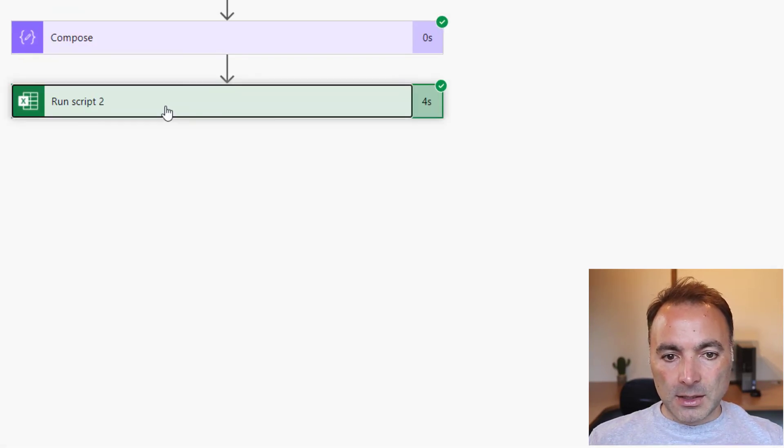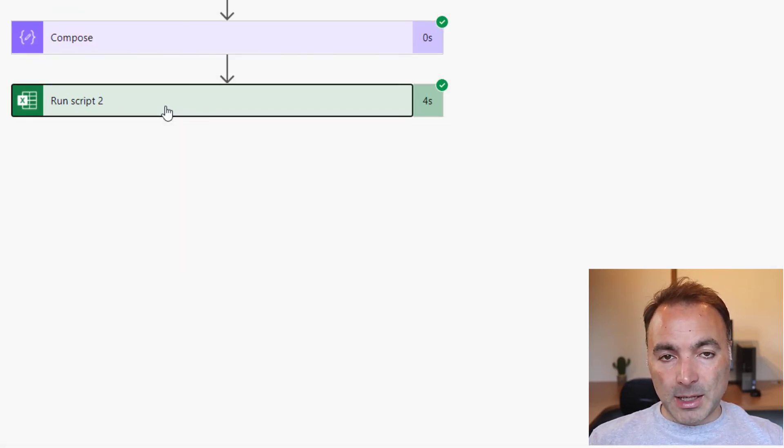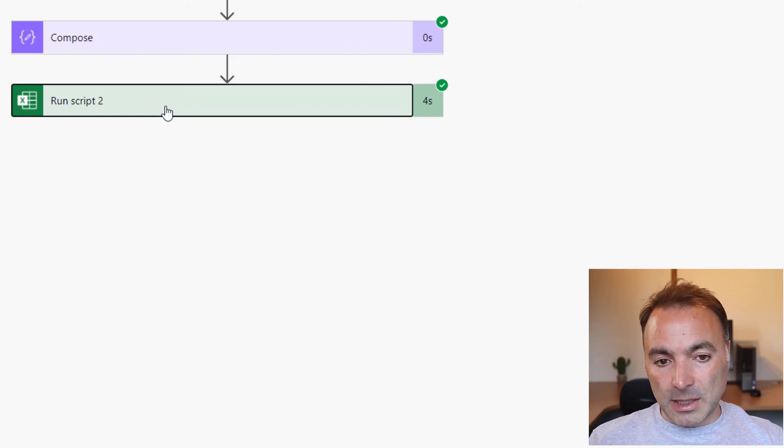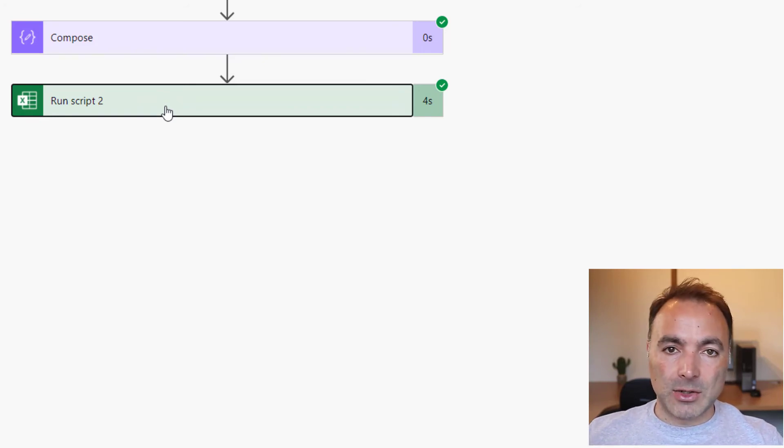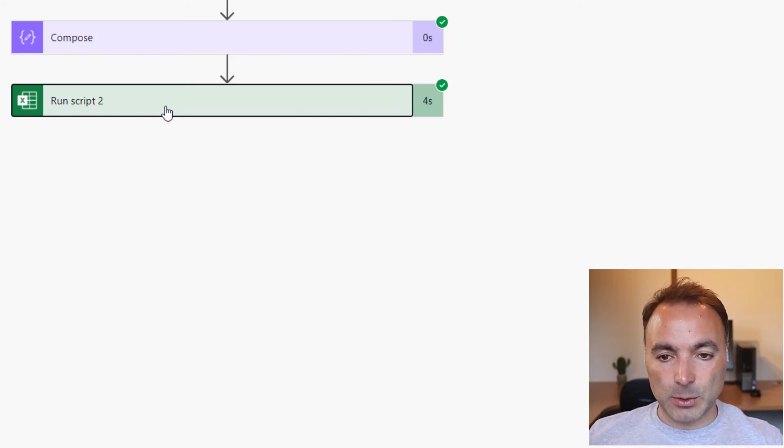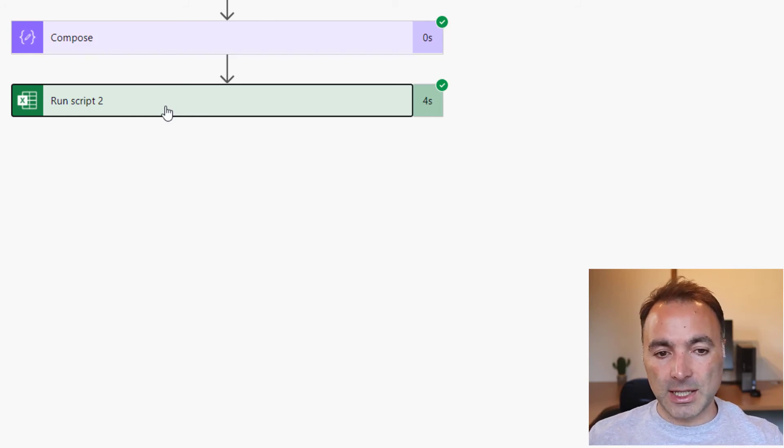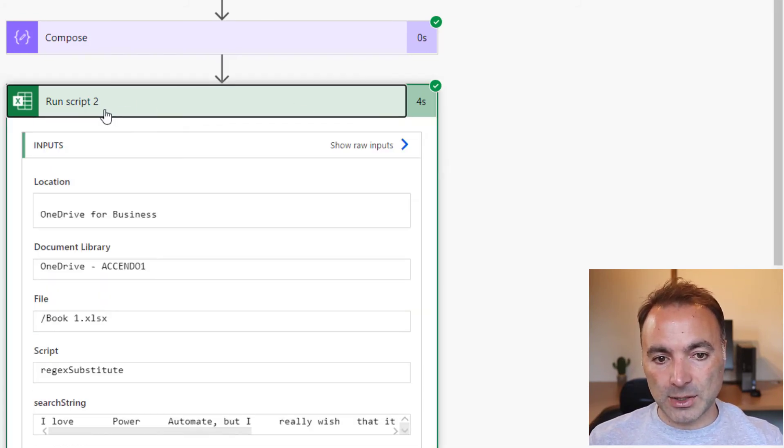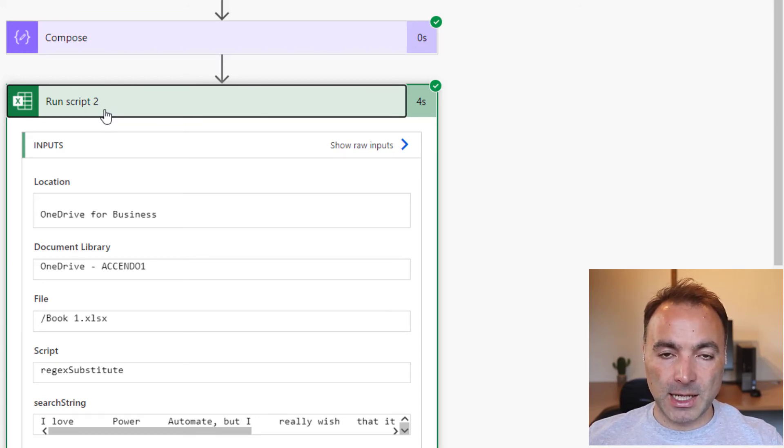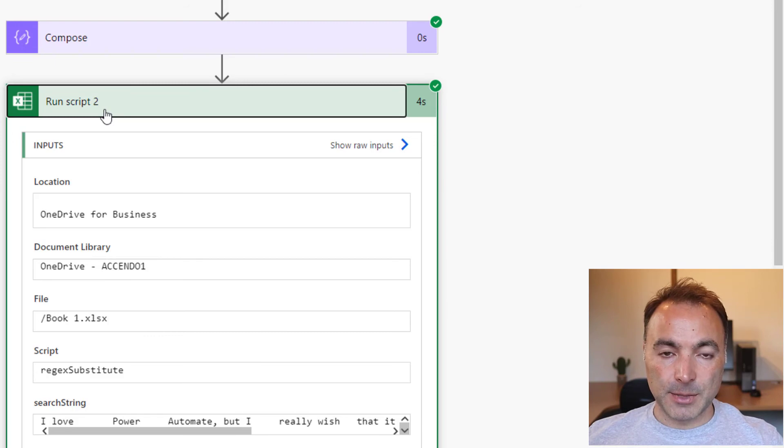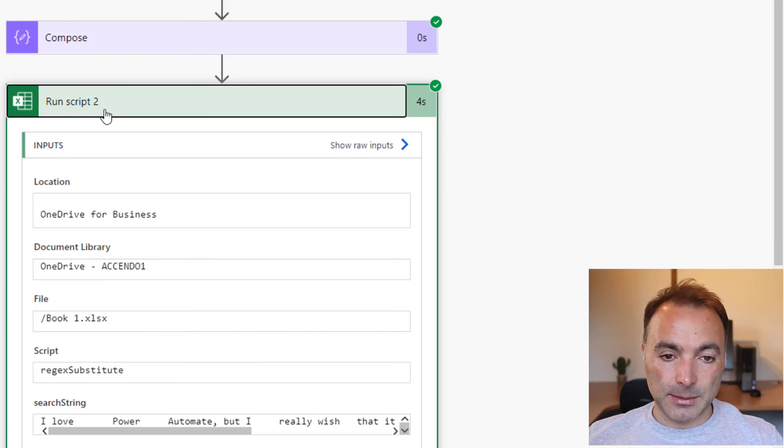So this works pretty well as a way of accessing regular expressions in Power Automate. It's not ideal because this Excel run script action is still in preview, and there is a limit of 200 executions per day with it, but it works well.